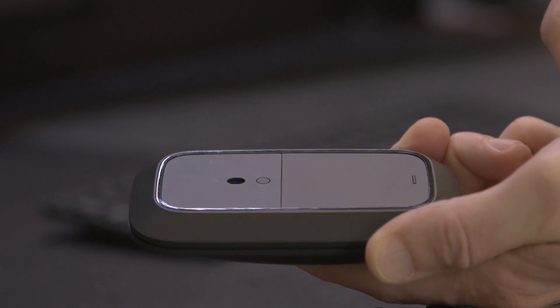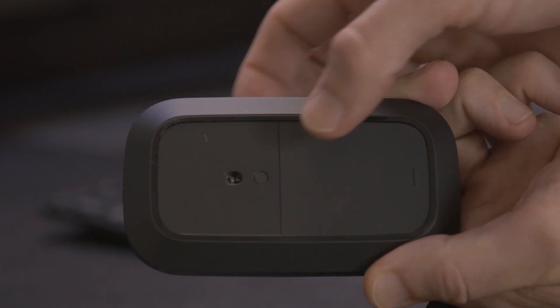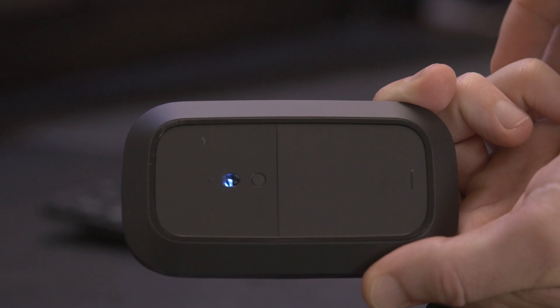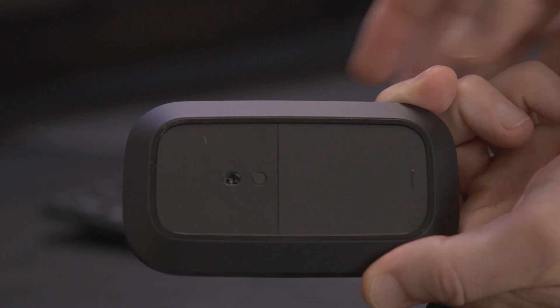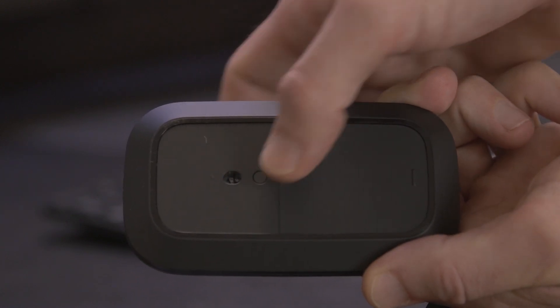You also have an on-off button. If you press it for three seconds you set the mouse in pairing mode so you can connect it to your computer or tablet.